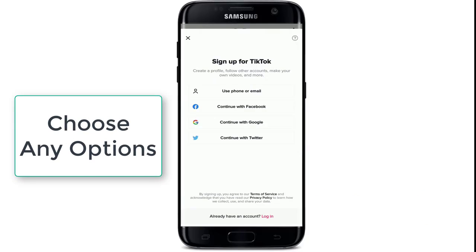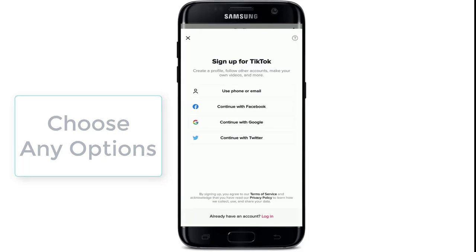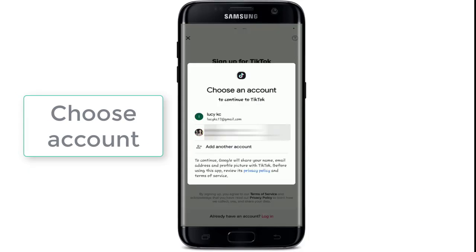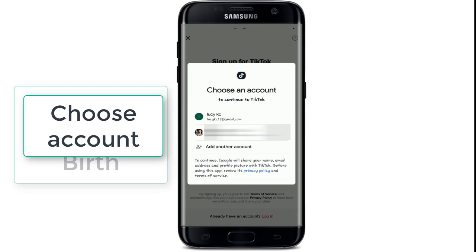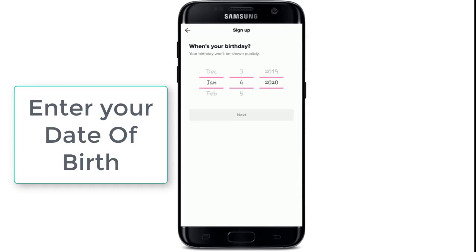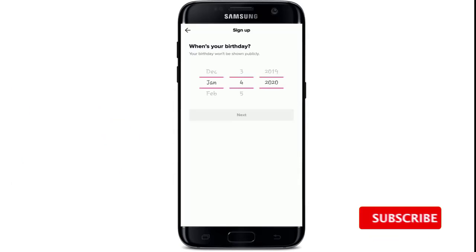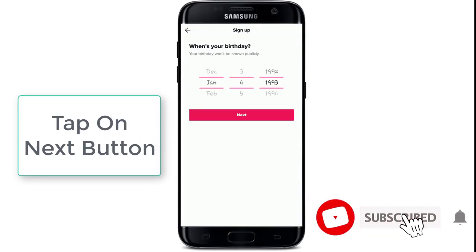Choose any of the options displayed. Since I've chosen to continue with Google, I'll need to choose the account from which I want to sign up. Next, enter your date of birth and tap on the Next button.